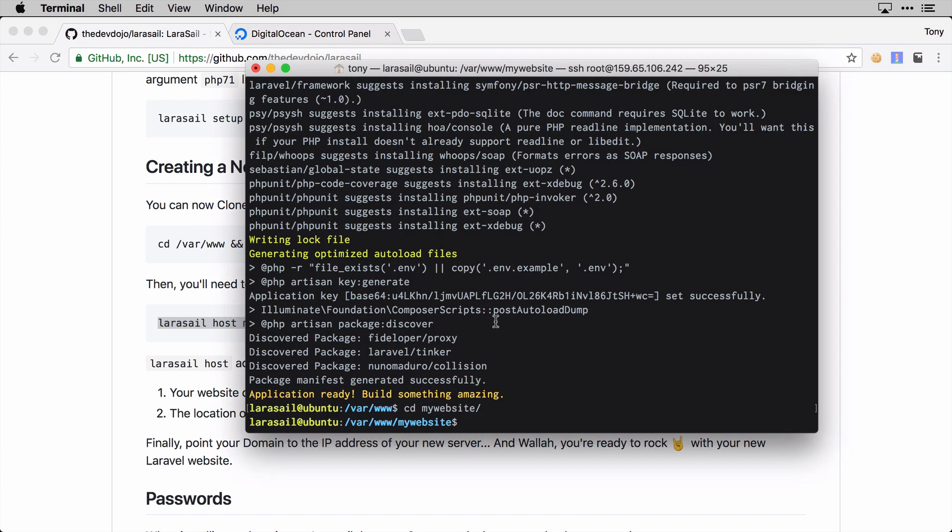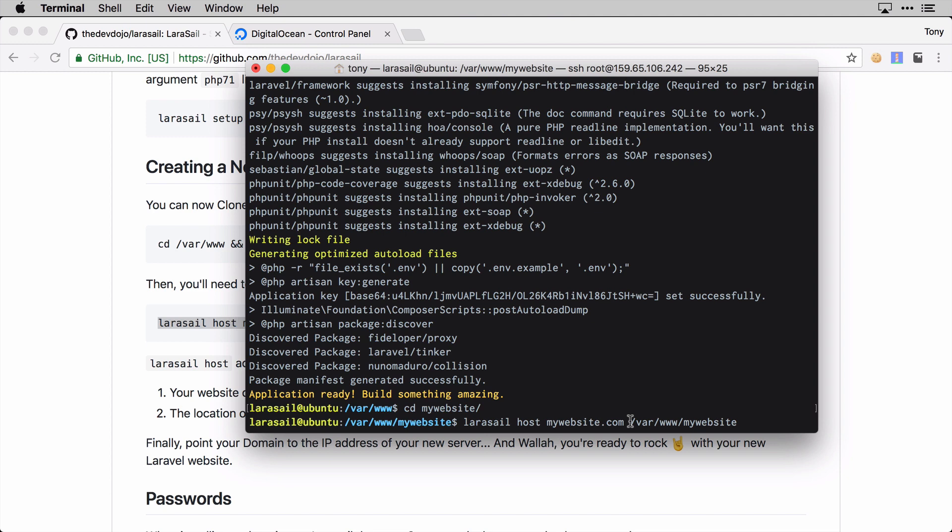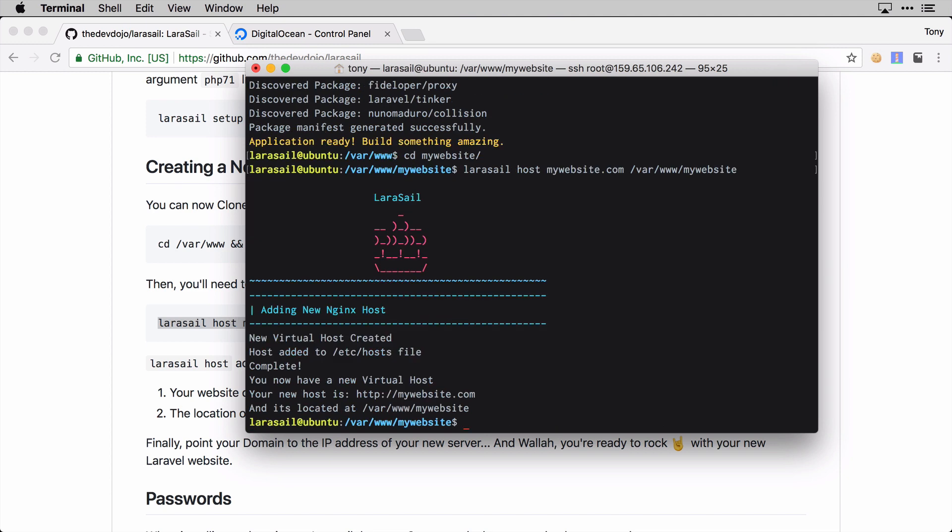In order to do that we can use this larasail host command. So I'm just going to copy this. The first argument is the website that we want to use - this would be your website.com - and then the second argument is going to be where that folder is located. In our case we installed the new Laravel app inside of /var/www/mywebsite.